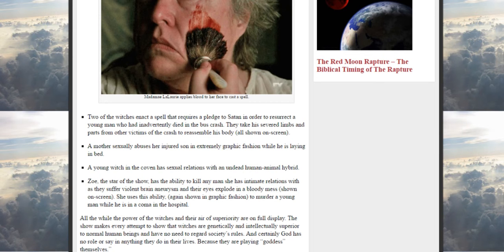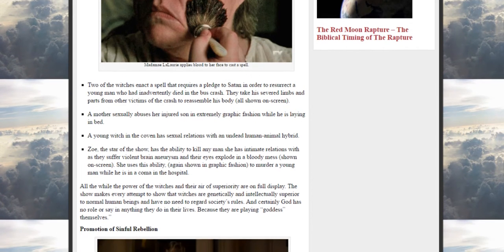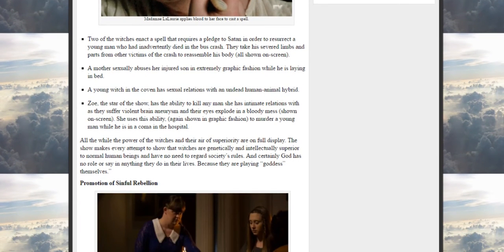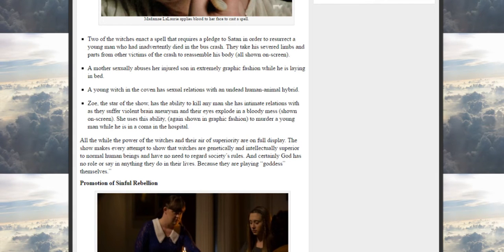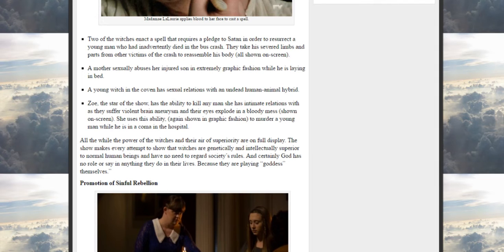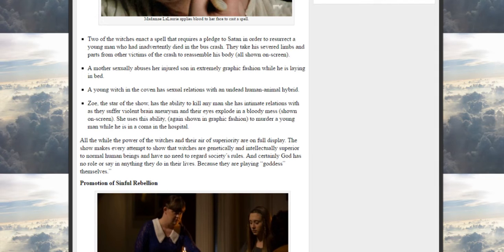Two of the witches enact a spell that requires a pledge to Satan in order to resurrect a young man who had inadvertently died in the bus crash. They take his severed limbs and parts from other victims of the crash to resurrect his body, all shown on screen. A mother sexually abuses her injured son in extremely graphic fashion while he is laying in bed. As we know, we all know that - that's what Hollywood is about. Very sick.